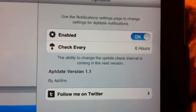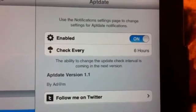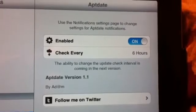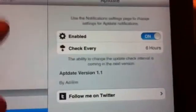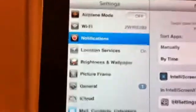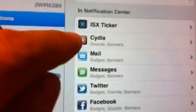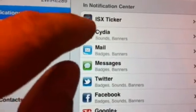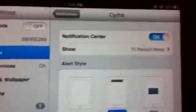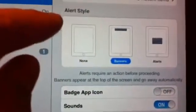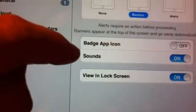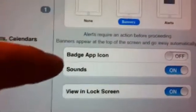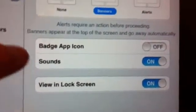It tells you to go into notification settings to change the settings. If you go to notifications and scroll down, that's what you'll get from Aptdate. These are the settings for Aptdate: on and off notification, how you want to display the alert style, and here you have the sounds. You have the sounds on and off.